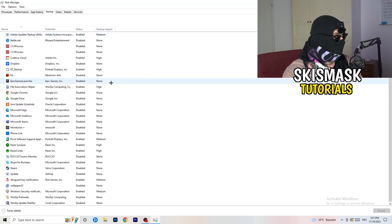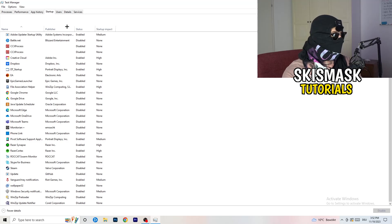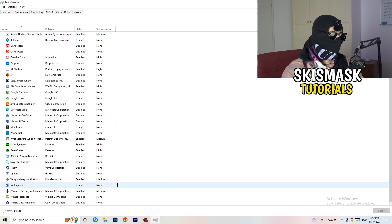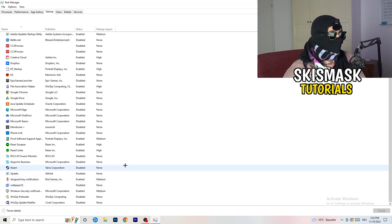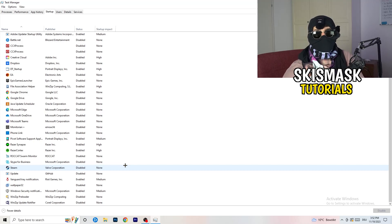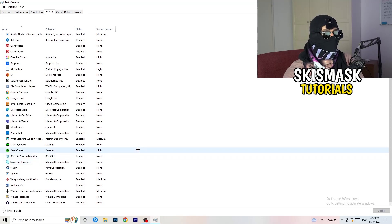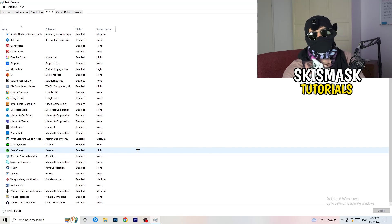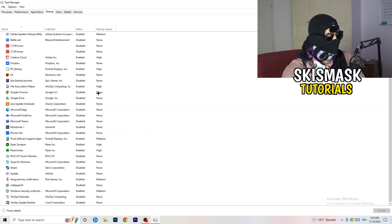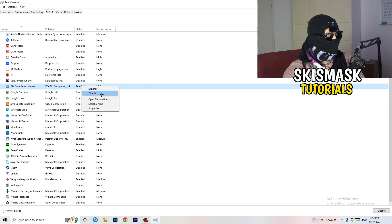Next, click into the Startup tab in Task Manager. I have a lot of applications disabled because my PC is low-end and having too many startup programs causes low FPS, crashing, and not launching issues. Disable every program you don't need running in the background at startup — basically everything except Windows or essential system things. Right-click an enabled item and click Disable.